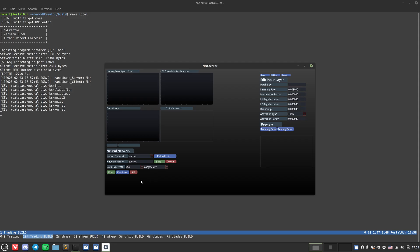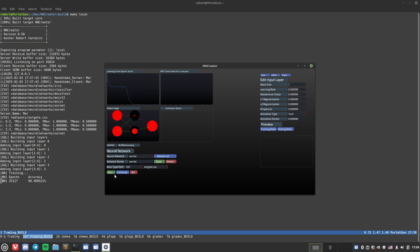Let's go ahead and click that run button and see what happens. Now I'm going to stop the neural network. Let's evaluate the output. Right here you can see we have 99.5% accuracy and we ran for a total of 55,000 epochs.